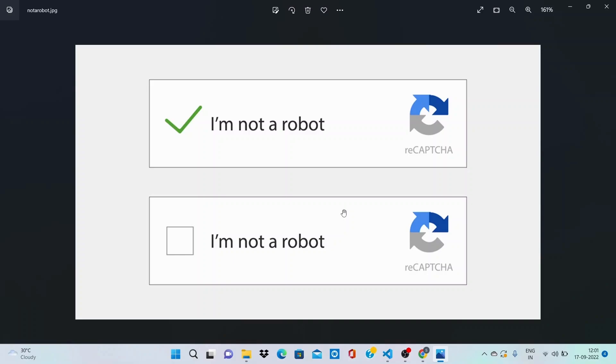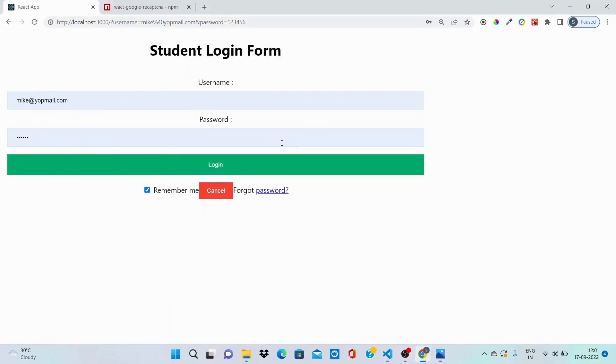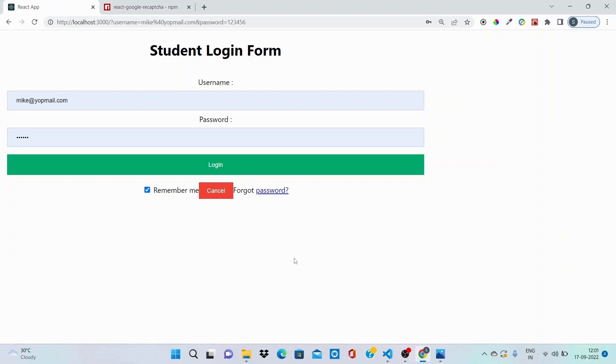So let's get started. I have created a basic login form for you so we are just focusing on how we can introduce the reCAPTCHA part. That's why it's not looking that beautiful, but anyways we are only focusing towards the reCAPTCHA library for this video.